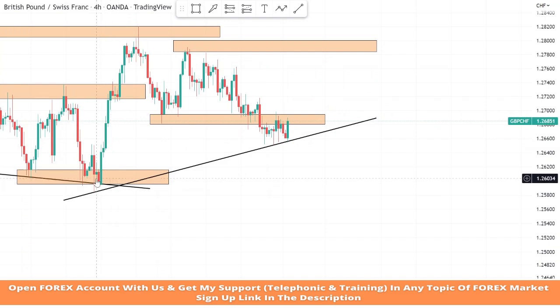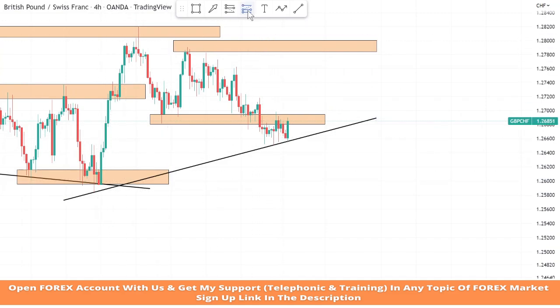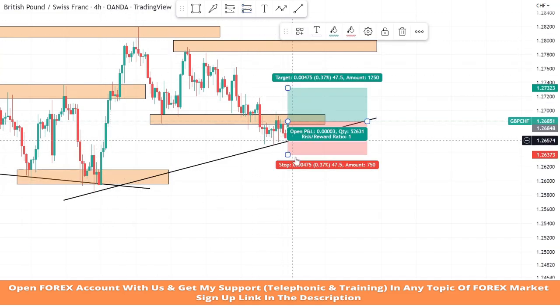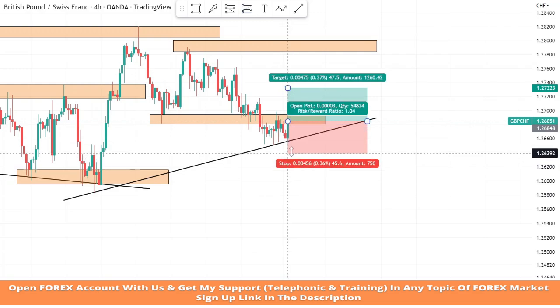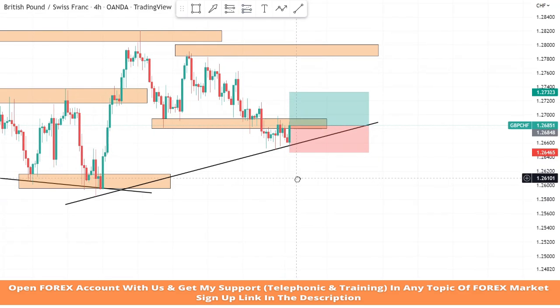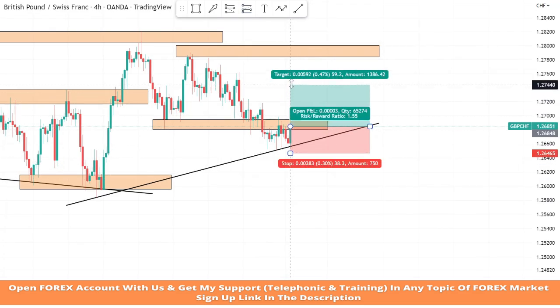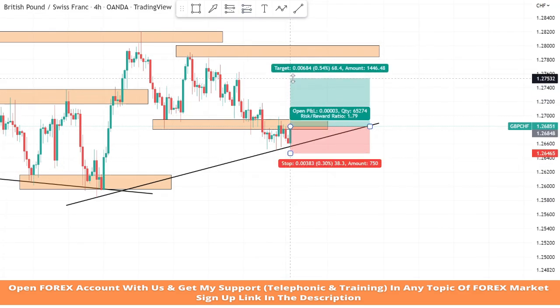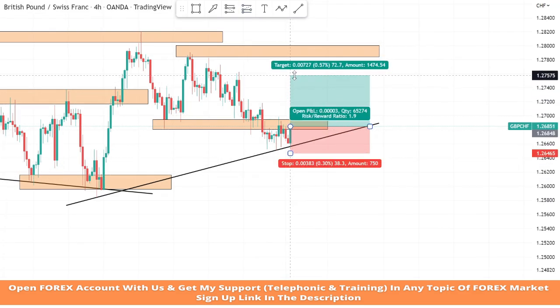As we can see, the market got rejection from the trend line for the third time and a green candle formed. We will take a buy trade. We will set stop loss at the last low of the candle and take profit will be one is to two.